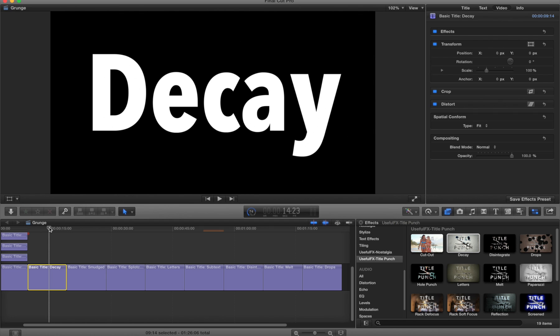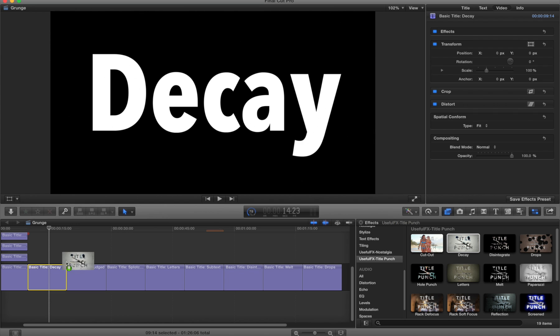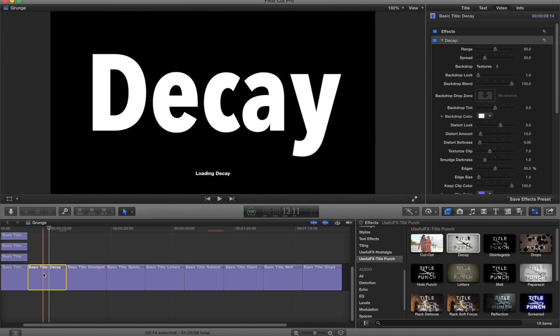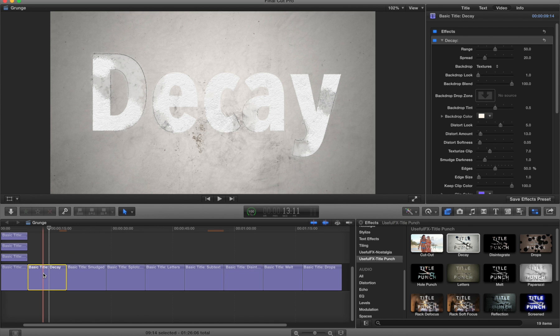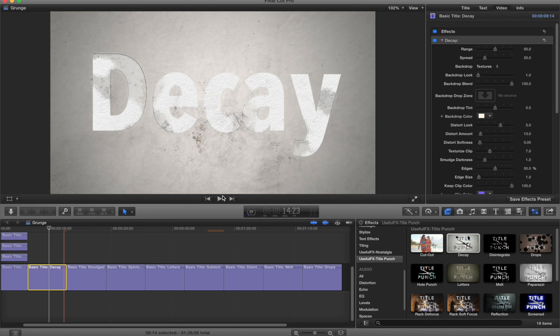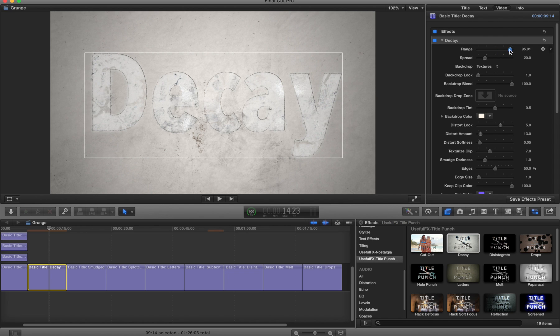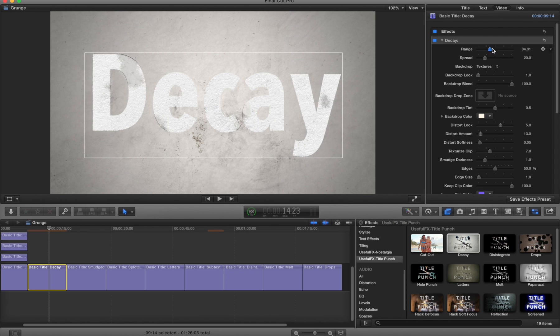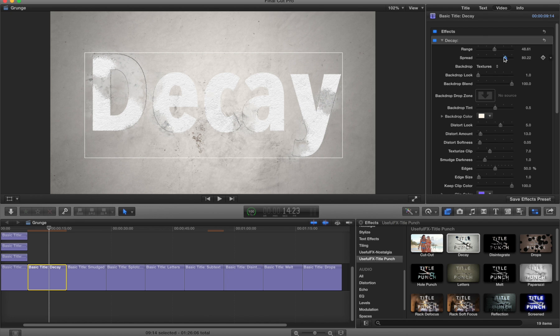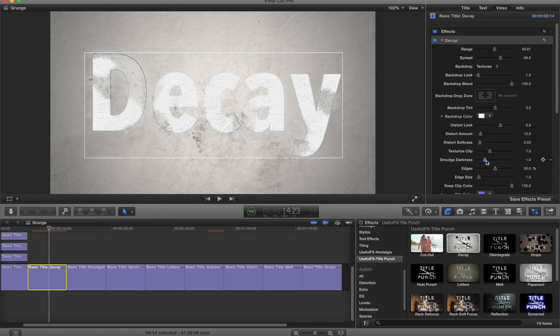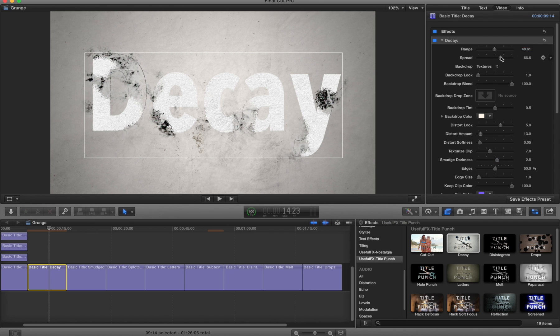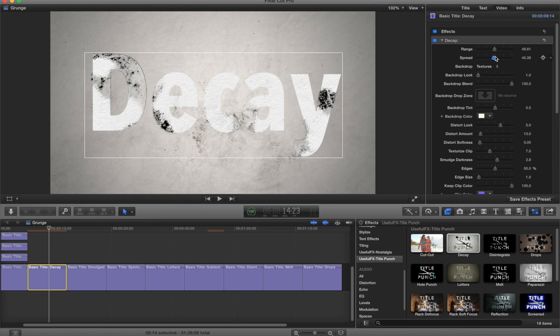Starting with a very basic title, I'm going to take from the Title Punch effects set, drag Decay over, apply that, and we see by default we have some sort of texturing effect going on. There are two particular parameters you'll immediately want to start to play with: this is range and spread. Range describes how much of the original image is going to be destroyed and spread will describe how far away from the edges it's going to occur. Now by default we don't really see that very well, so I'm going to increase the darkness parameter and make it a little bit more evident. You can see the spread is pushing it out from the original letters.